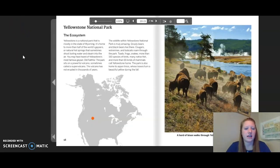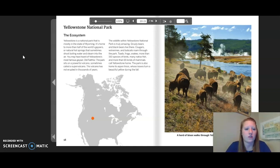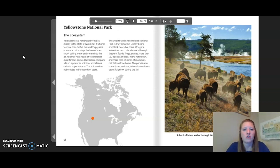The first case study is Yellowstone National Park, for chapter two, lesson five. Yellowstone is a national park mostly in the state of Wyoming. It's home to more than half of the world's geysers — natural hot springs that sometimes shoot boiling water and steam into the air. You may have heard of Yellowstone's most famous geyser, Old Faithful. The park sits on a powerful super volcano that has not erupted in thousands of years.